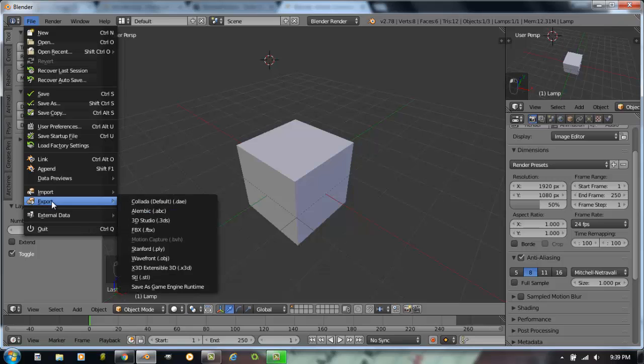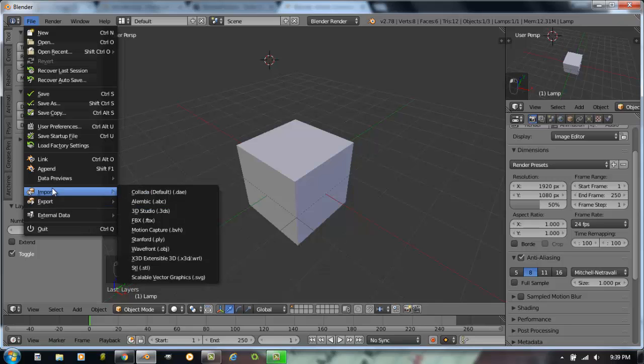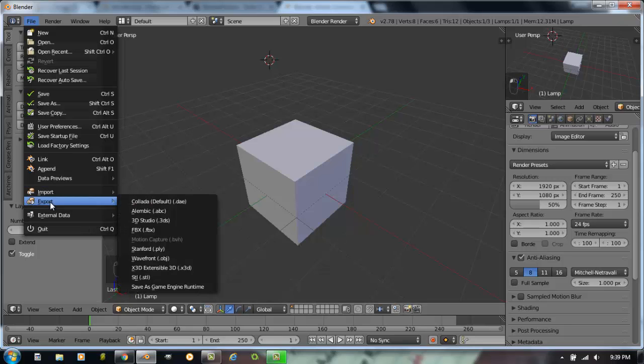Some of the other options you have in here right now: you have import, export. Blender works great with a lot of other programs, which is the strength of the program.